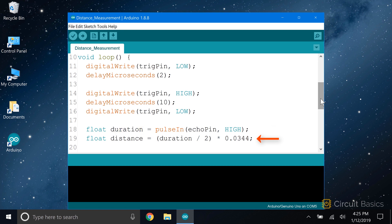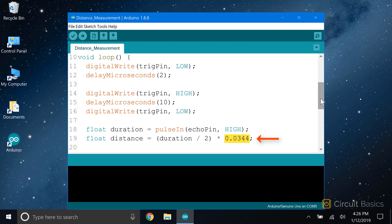Here's where we calculate the distance, which we're going to store in another float variable called distance. We take the duration measurement from the echo pin and divide it by two, since we only want to measure the distance to the object. So this is our time variable from the distance formula. Then we multiply that by the speed of sound, which we calculated as 344 meters per second, at 20 degrees Celsius and 50% humidity. But that speed of sound was in units of meters per second. The output of the pulse in function is in microseconds. And also, I want to display the distance in centimeters, not meters.